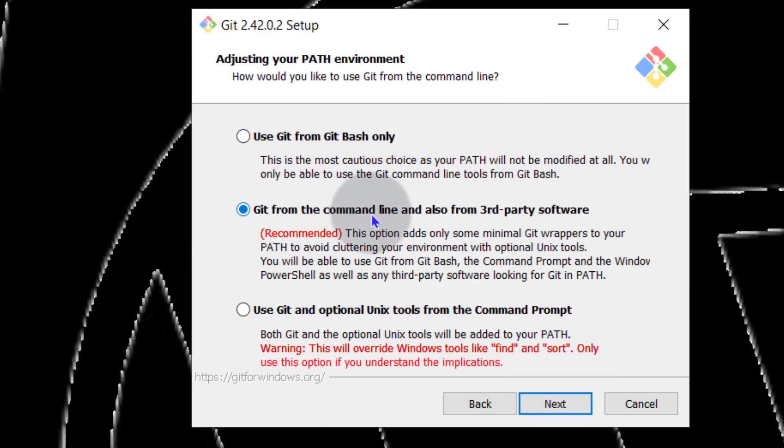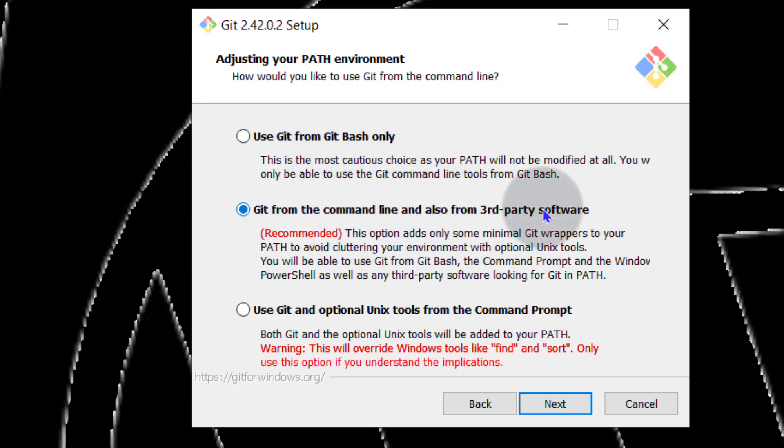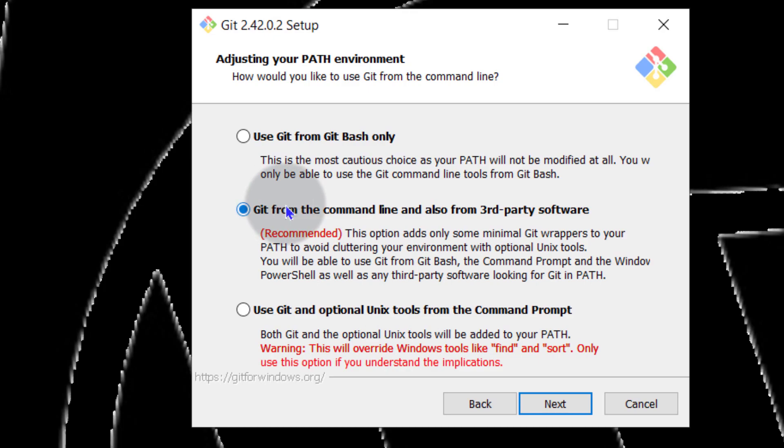So you can use Git from the command line which is Bash or you can also use from third party software or you can use it just with Git Bash only. I'm going to leave it at default because that's the recommended option and then I'm going to go next.